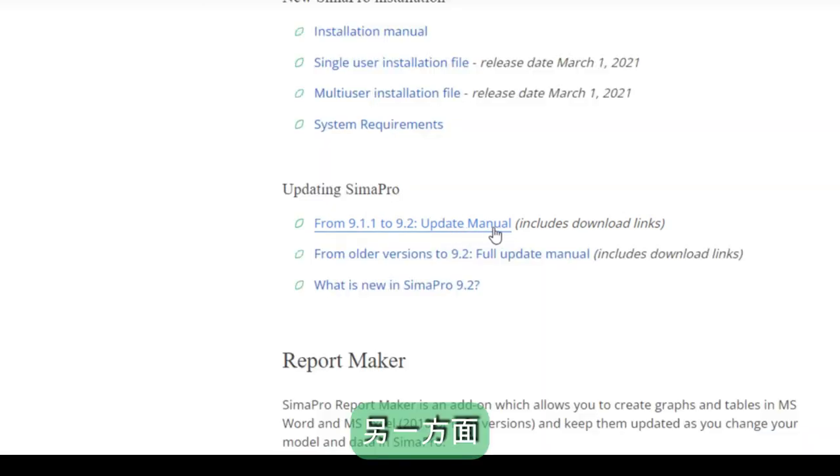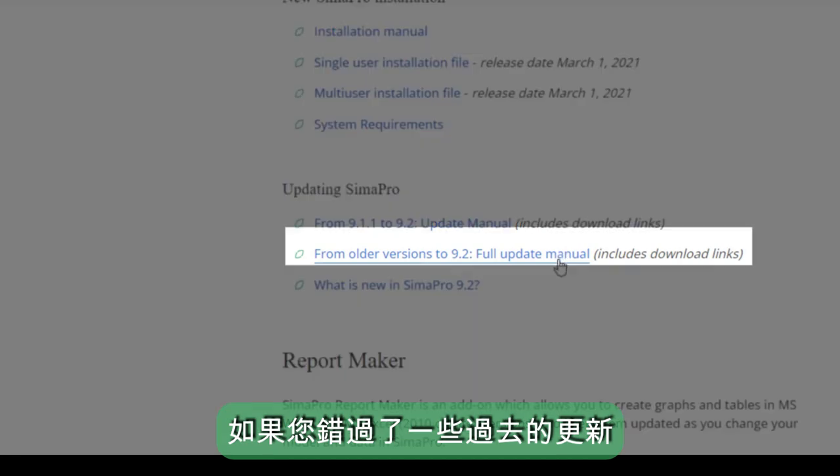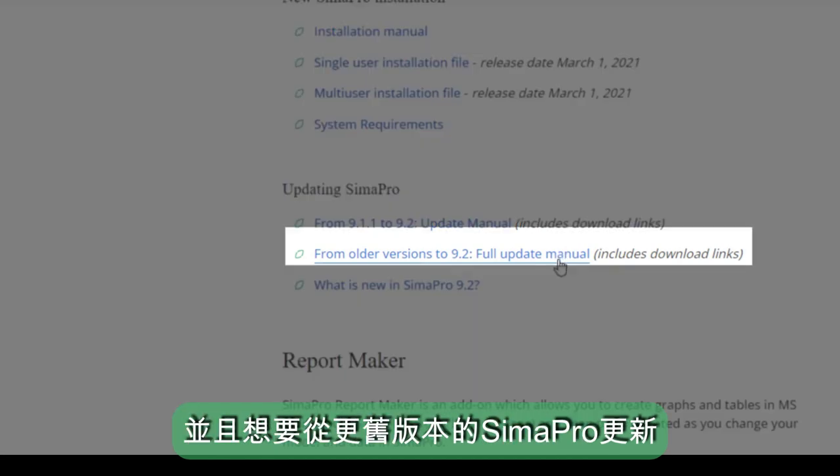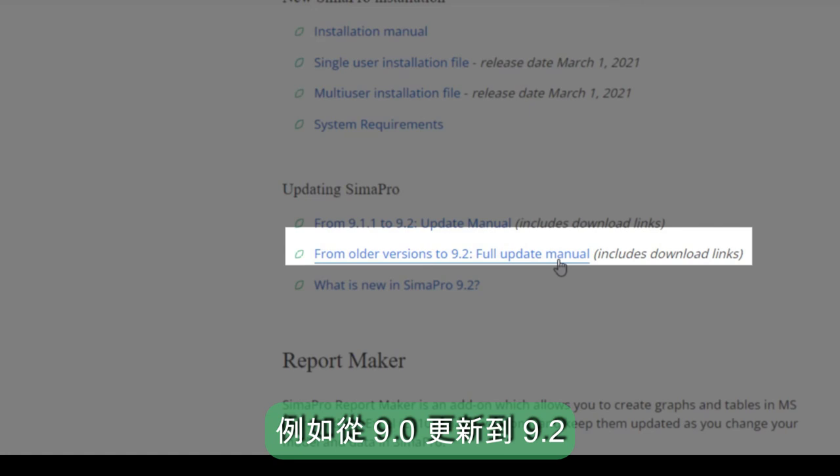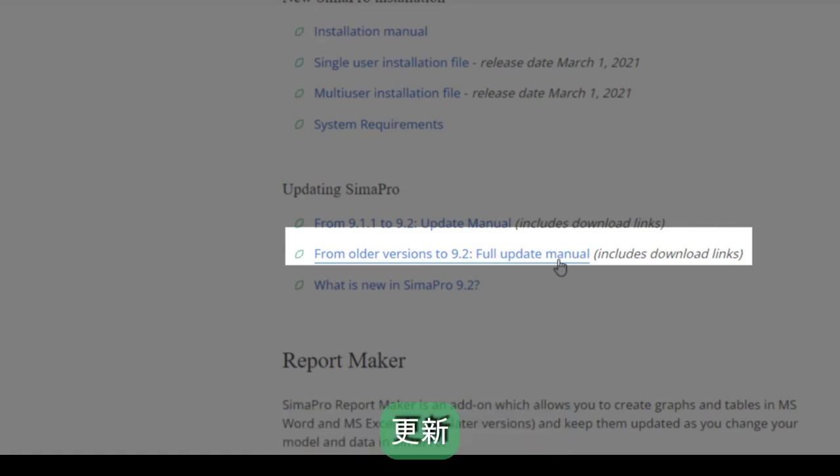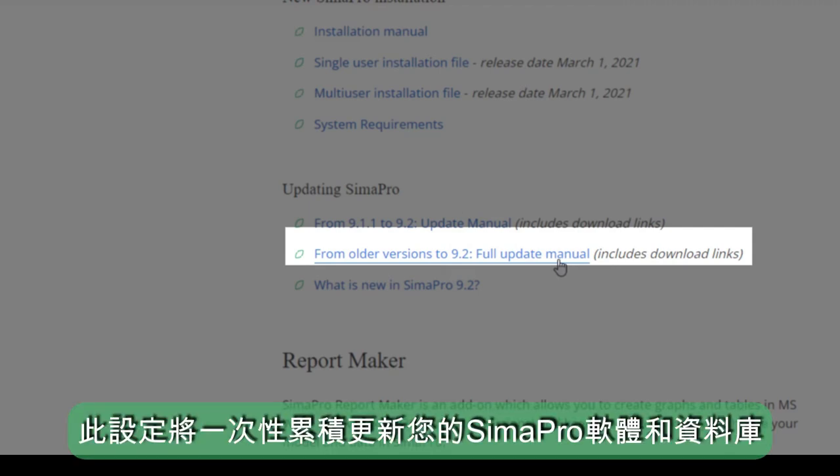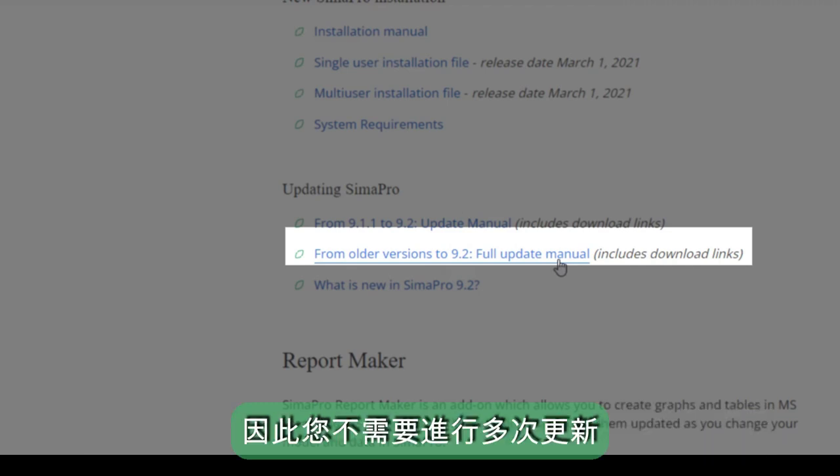On the other hand, if you ever missed a few past updates and you want to update from a much older version of SimaPro, for instance from 9.0 to 9.2 or even from SimaPro 8.5, you can just go for the full update instructions. This setup will update your SimaPro software and database accumulatively in one go, so you don't need to do multiple updates.